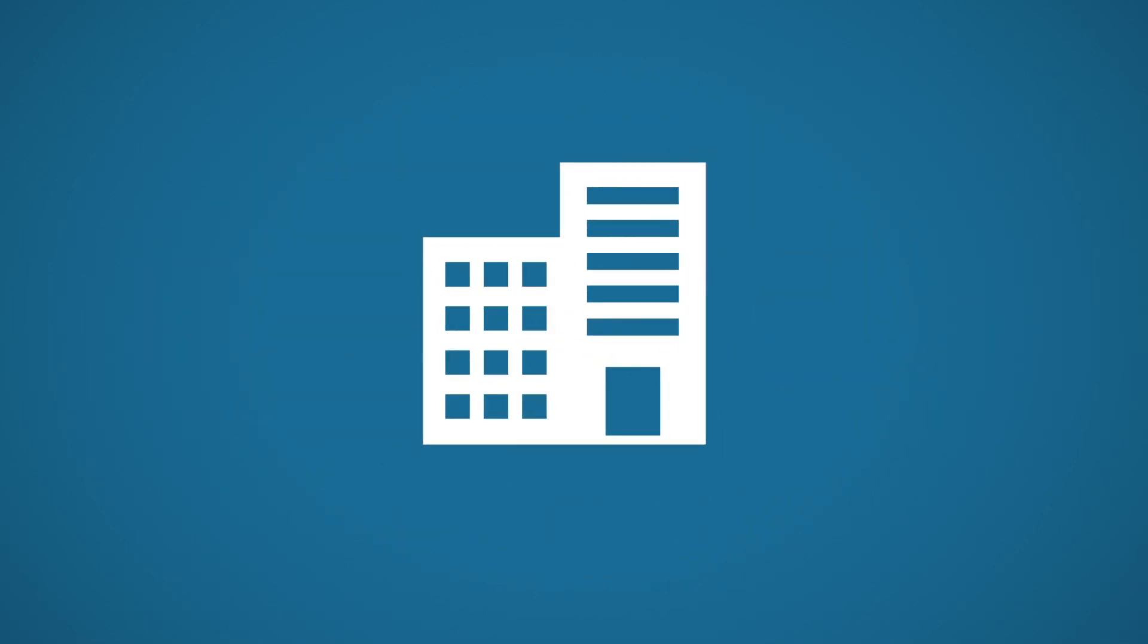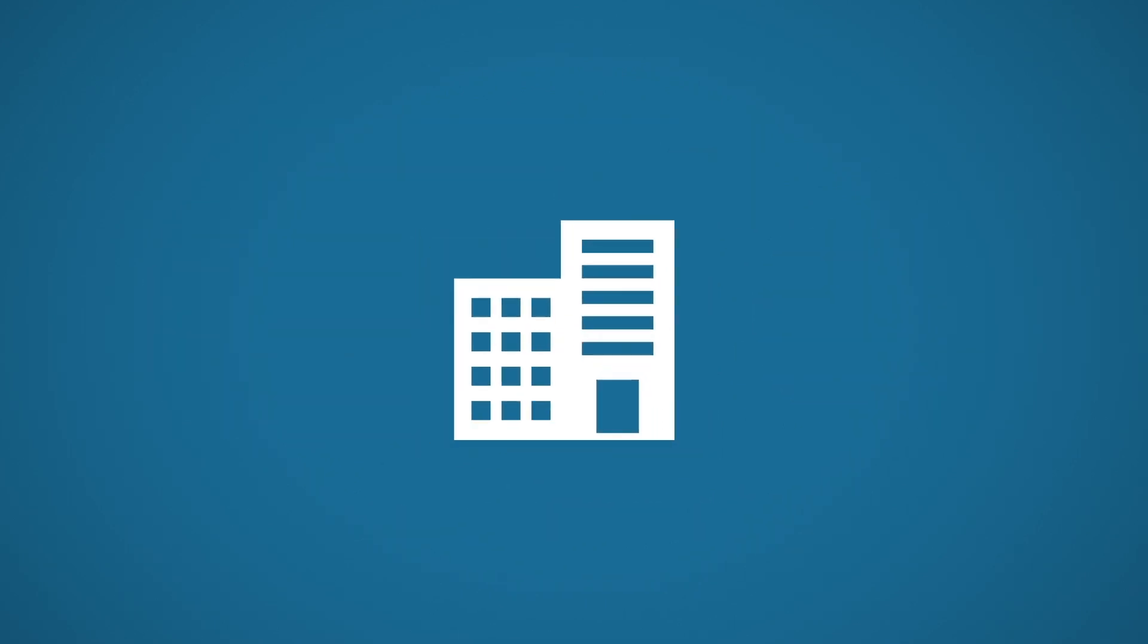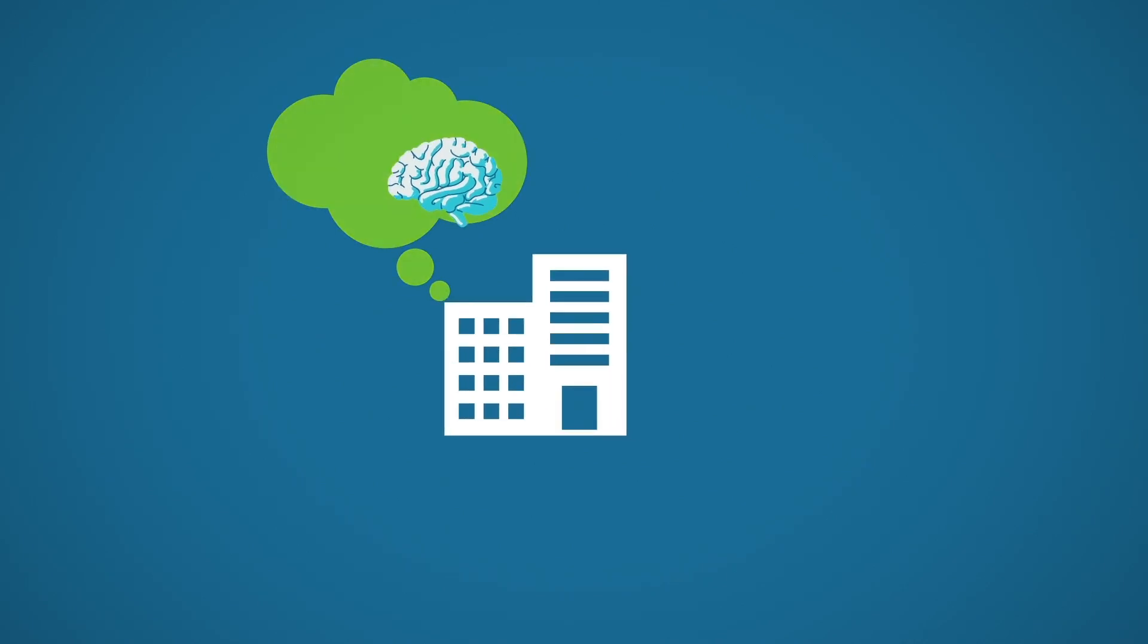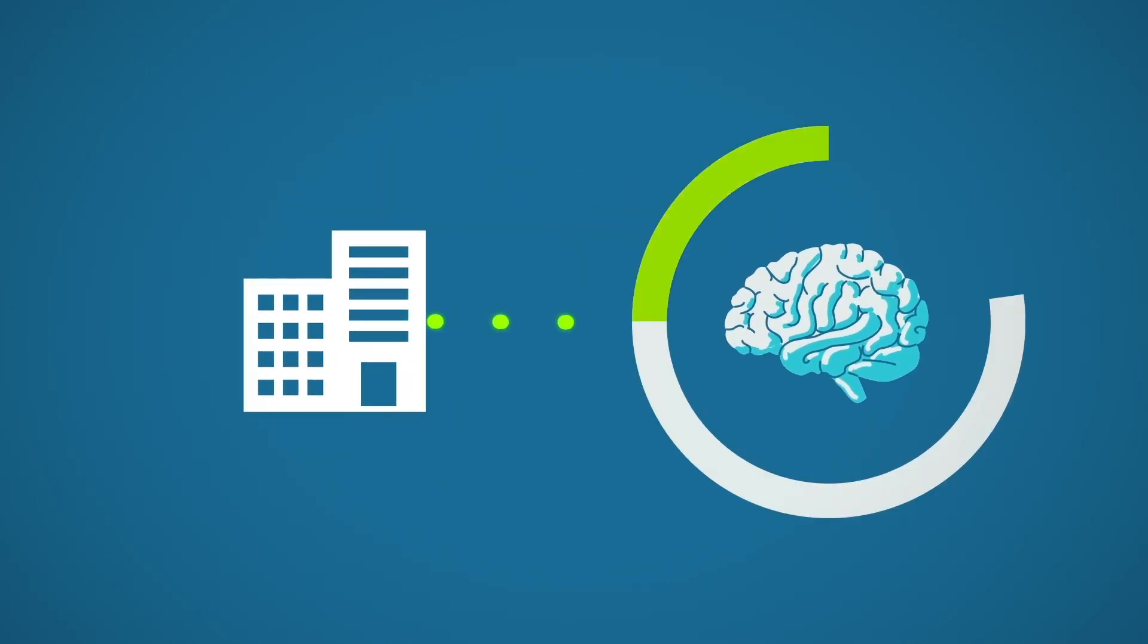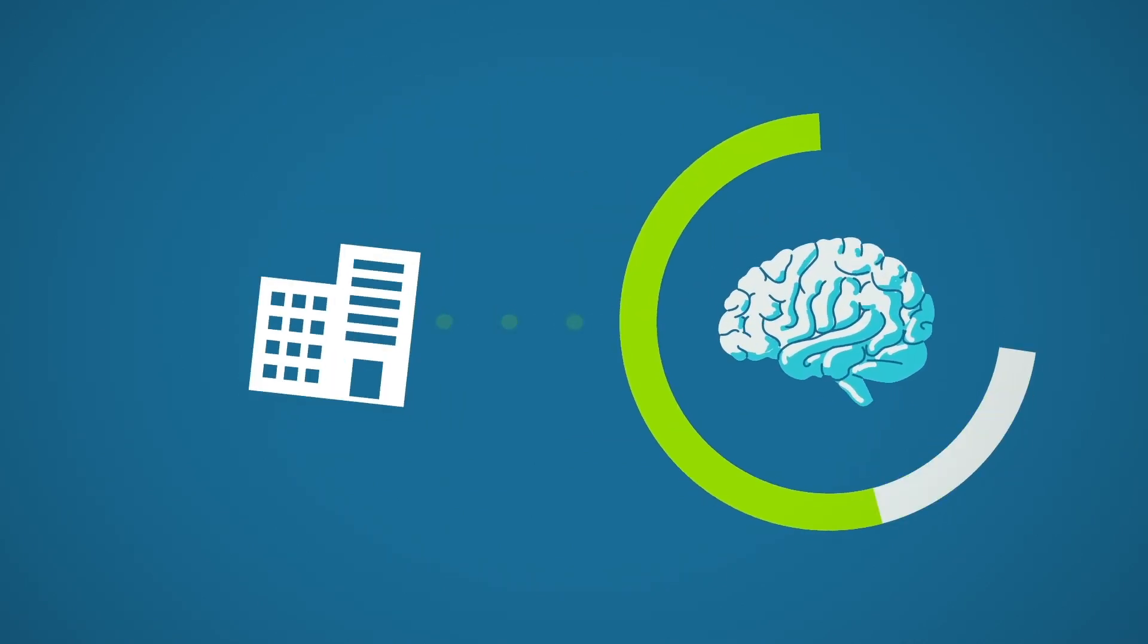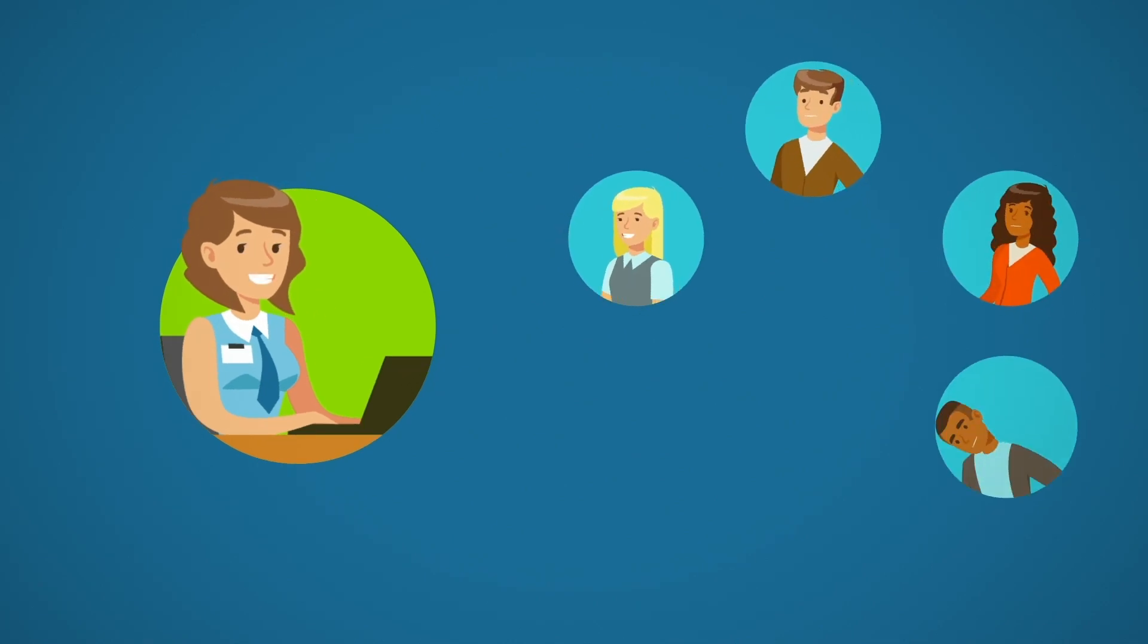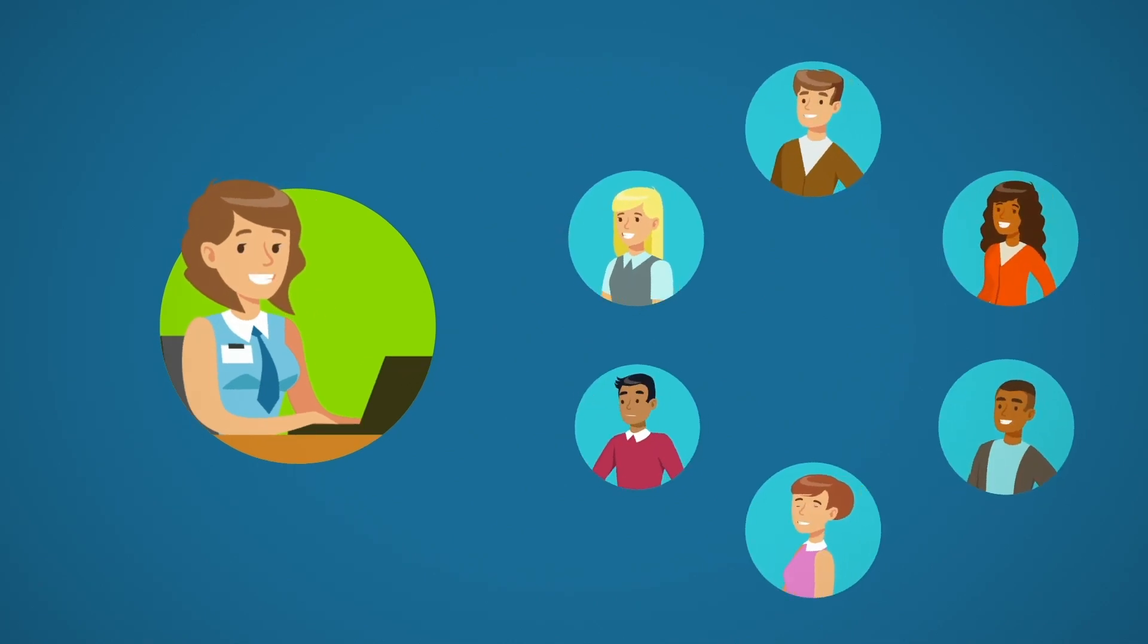For today's contact centers, the question isn't if AI will play a role in customer service, it's when will you use it to its full capacity. After all, happy agents equal happy customers.